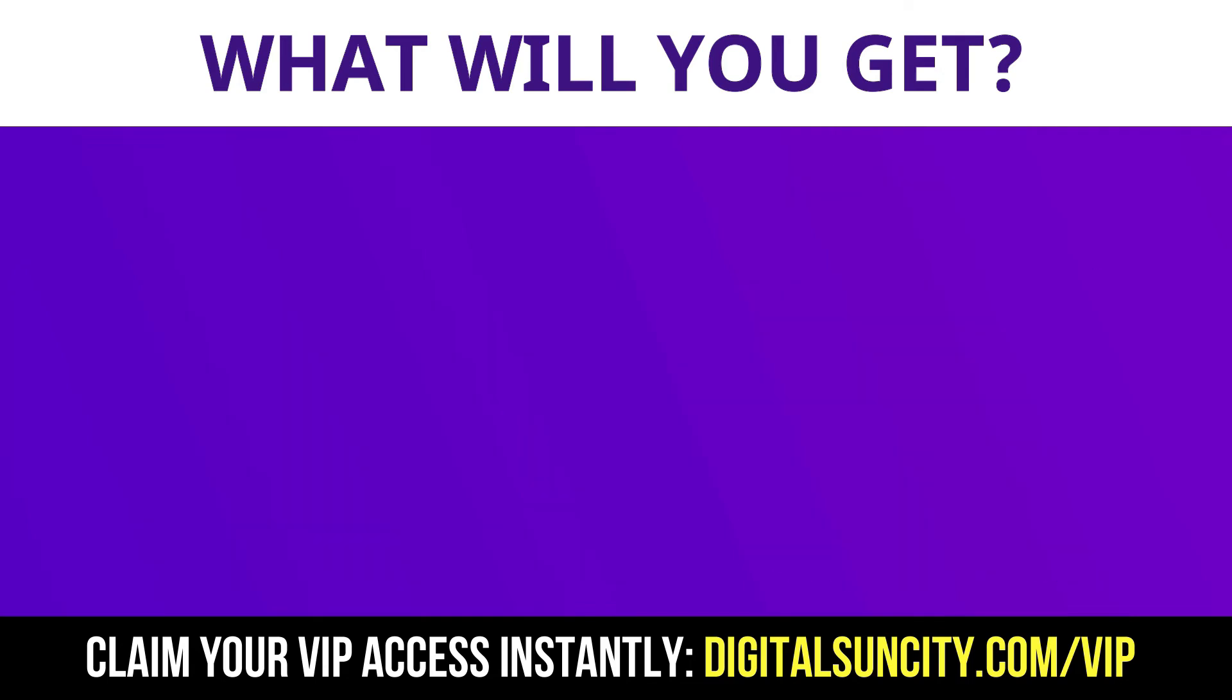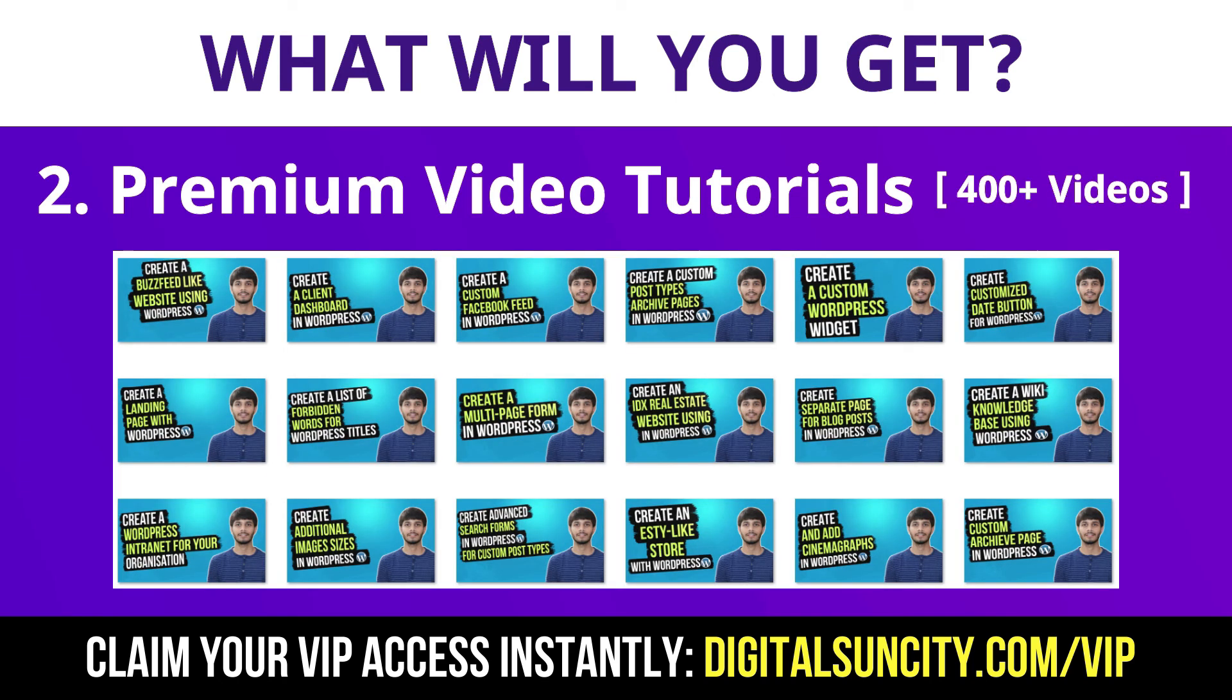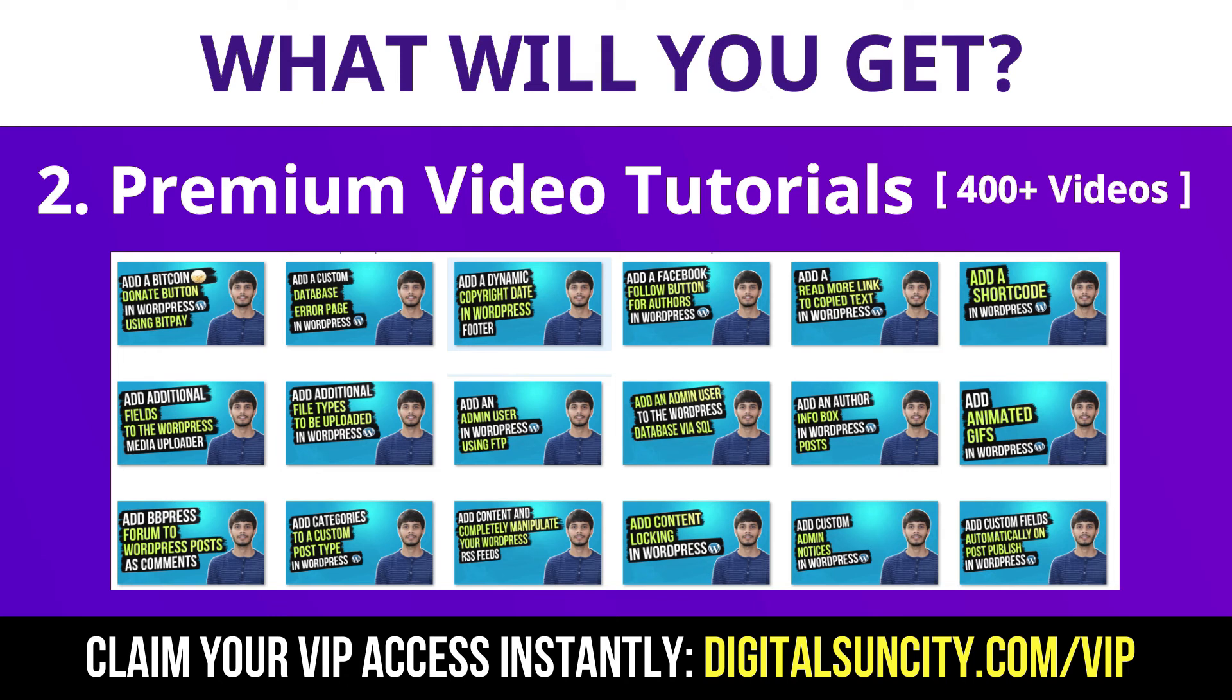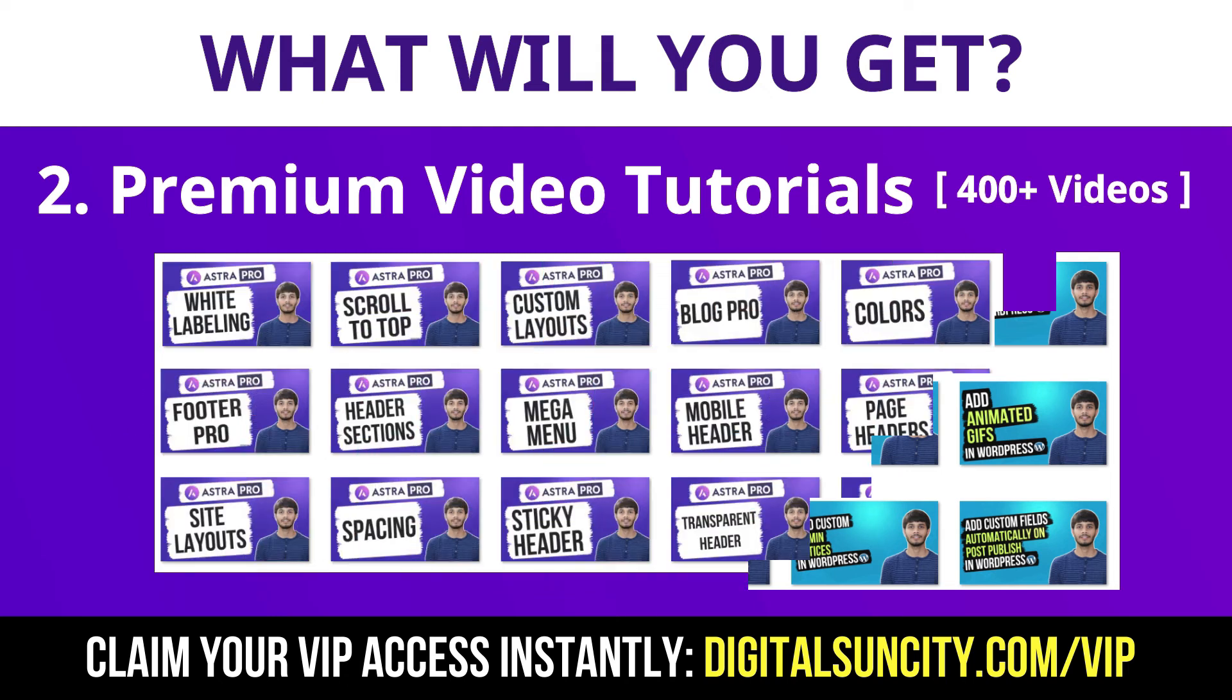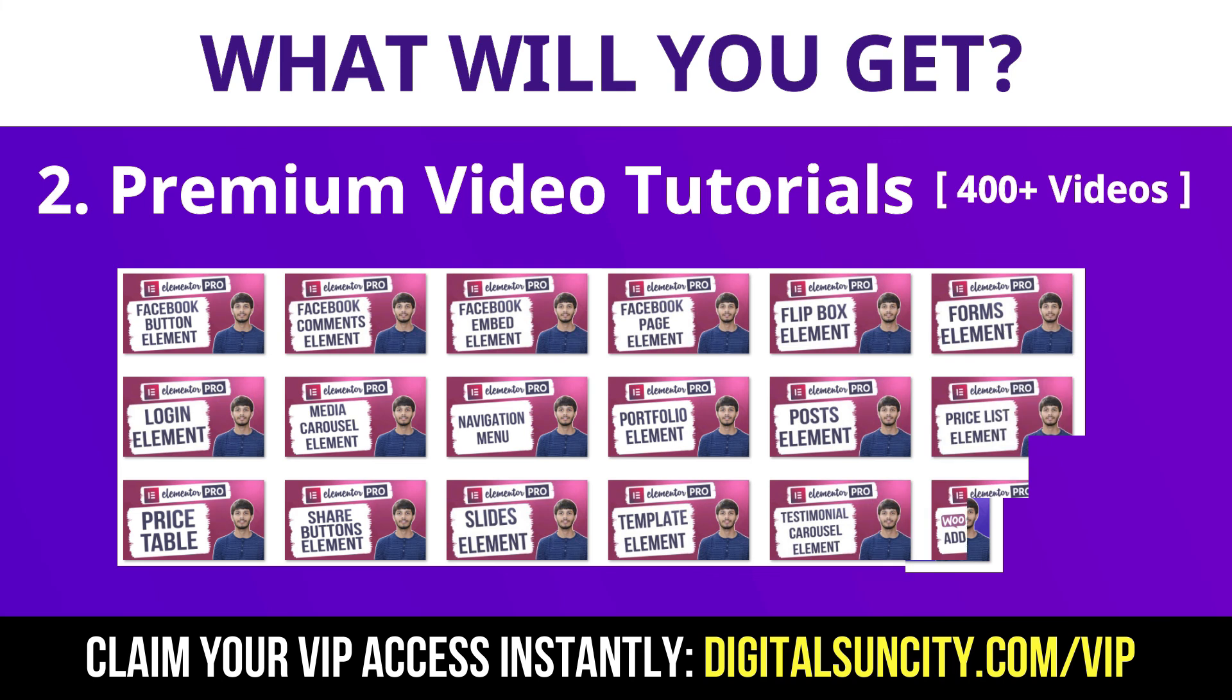Now the second thing is premium WordPress video tutorials. In the coming weeks, I am creating video courses for all the major WordPress themes and plugins. This will include video tutorials for WordPress, Divi, Astra, Elementor, Visual Composer and lot more.